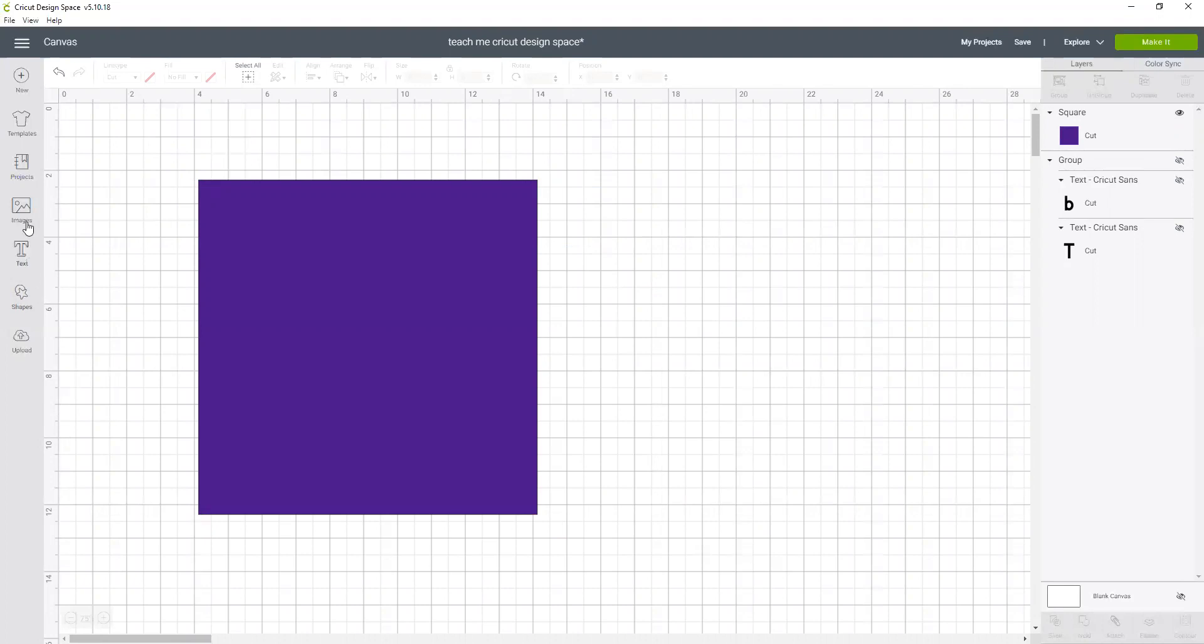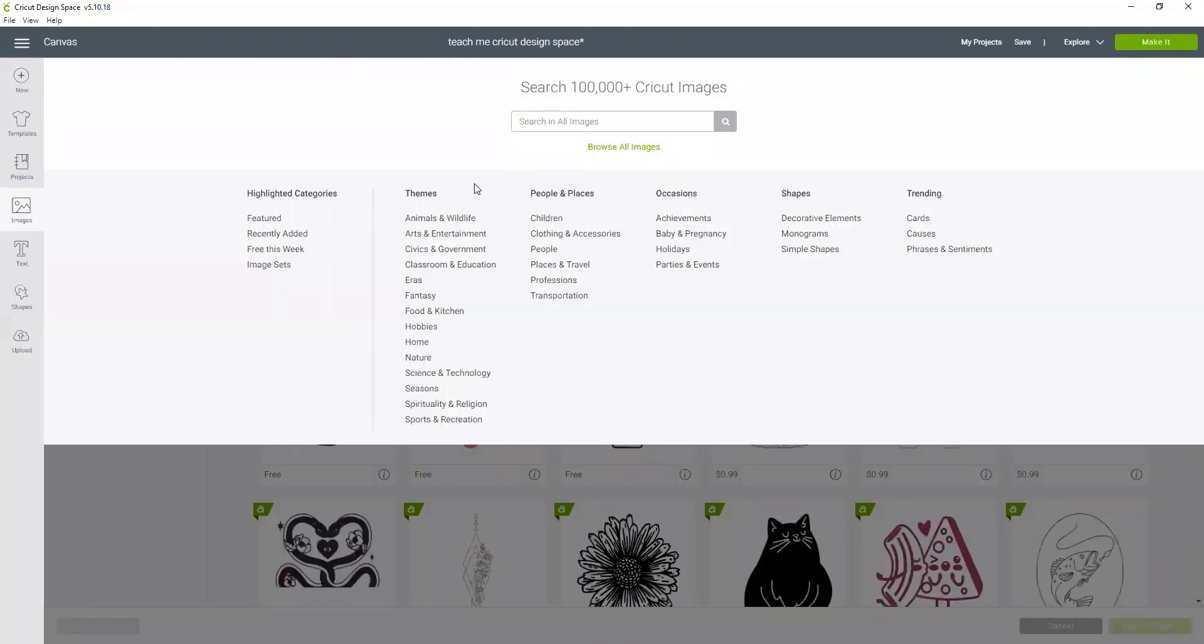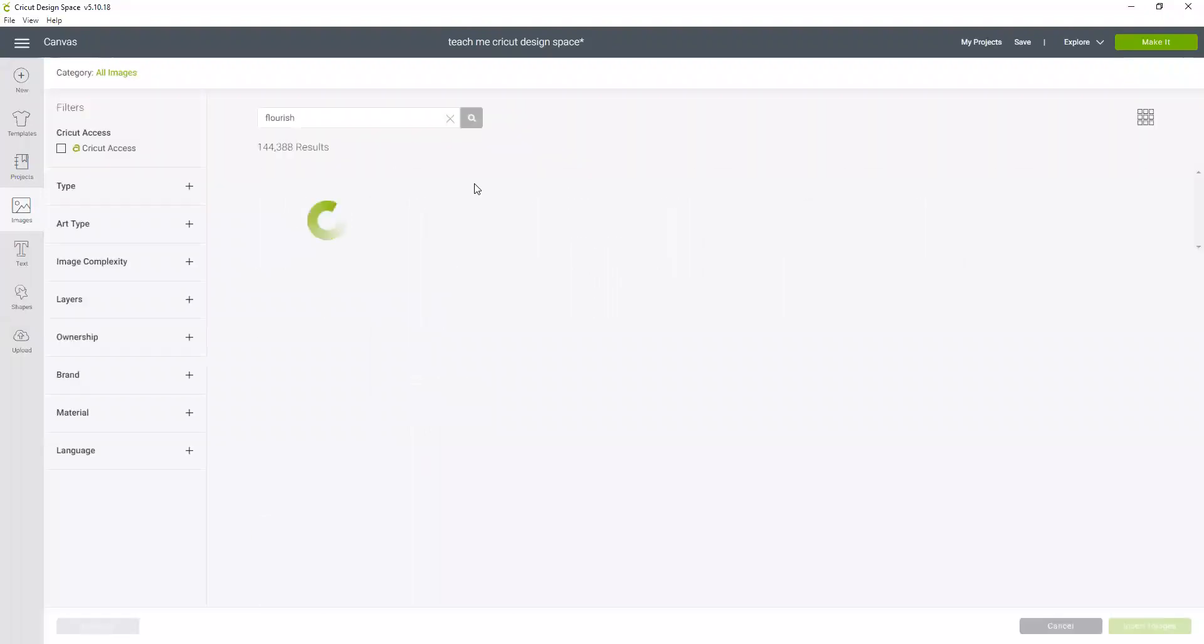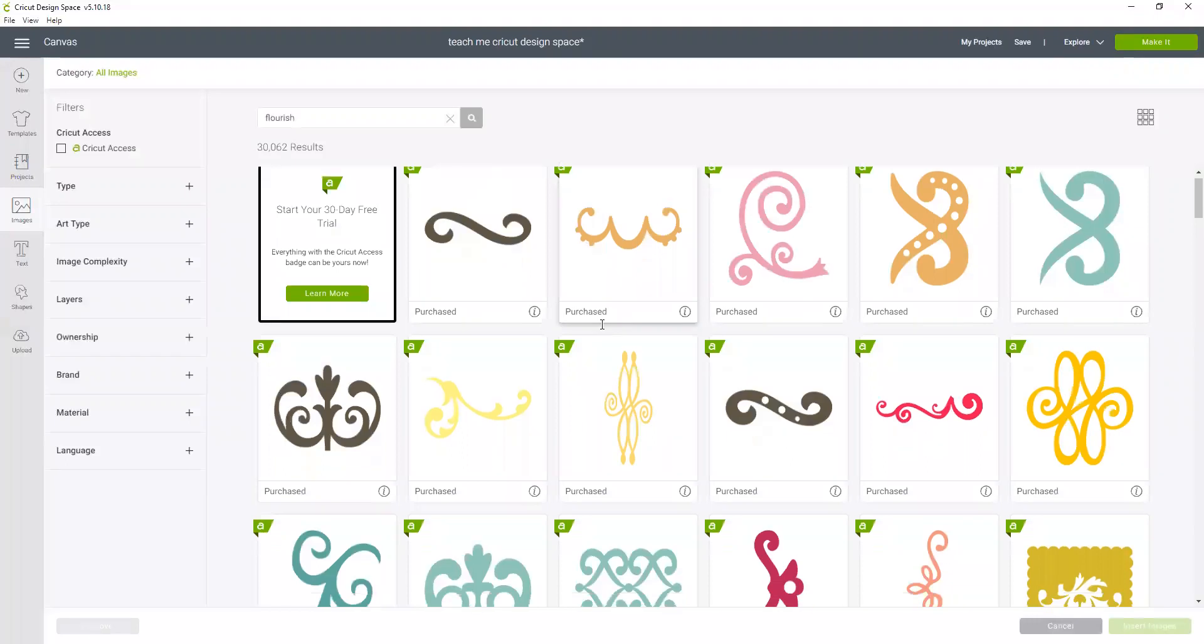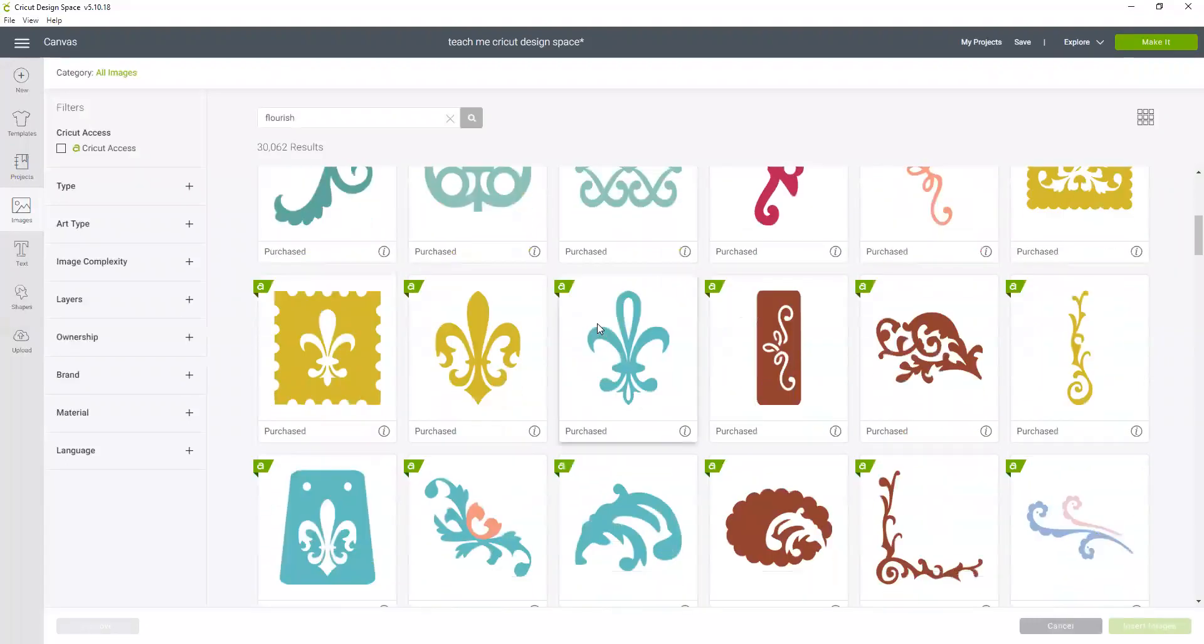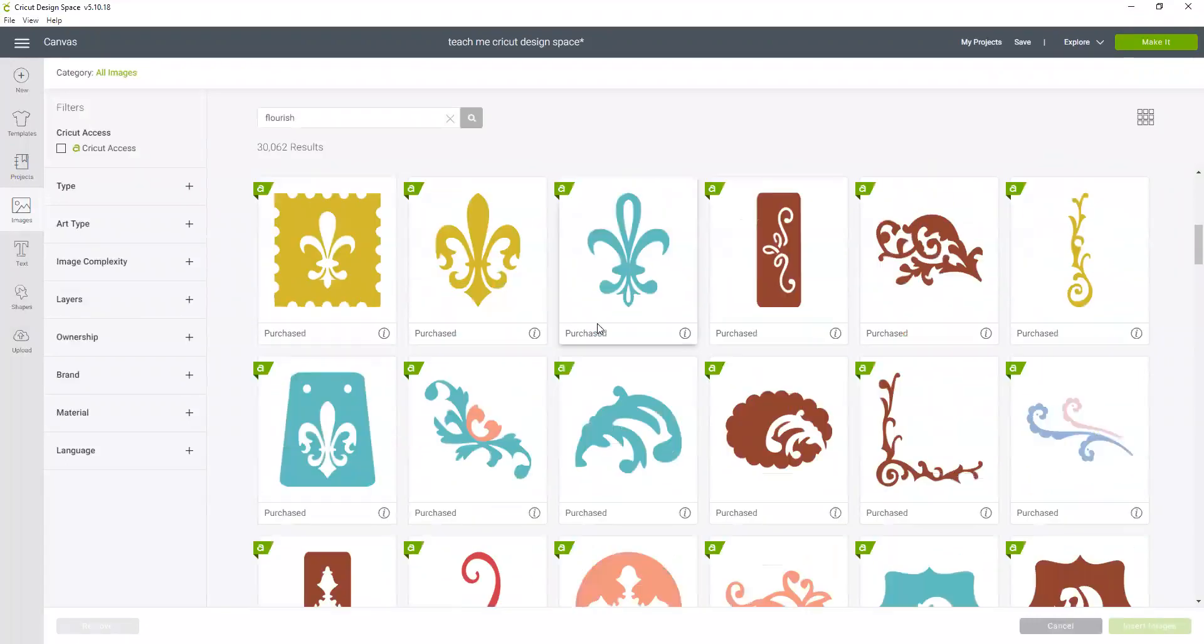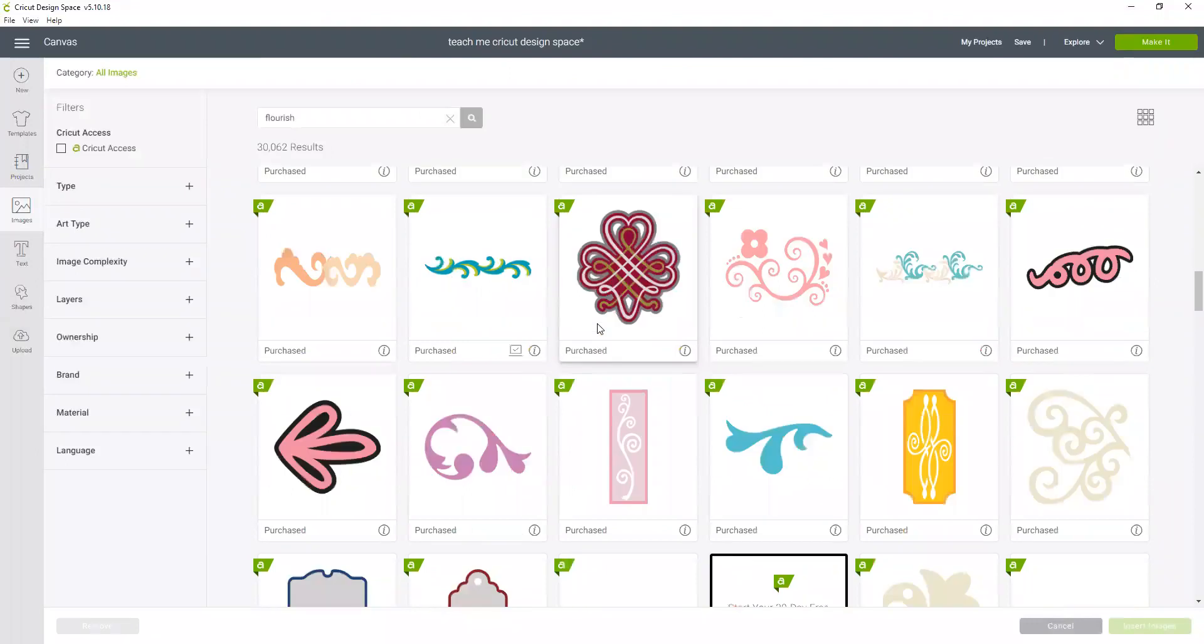I'm going to look for a flourish, and oh that could be fun.